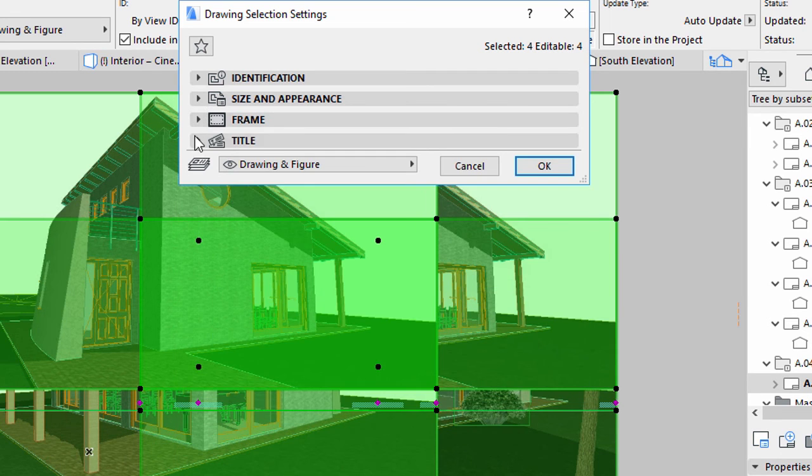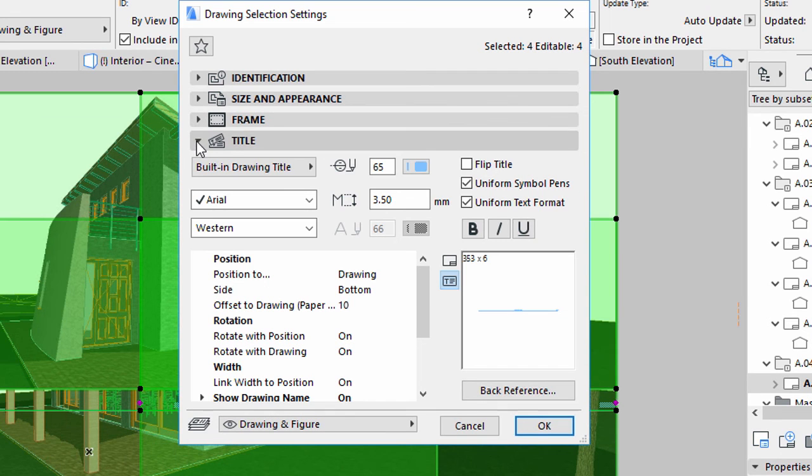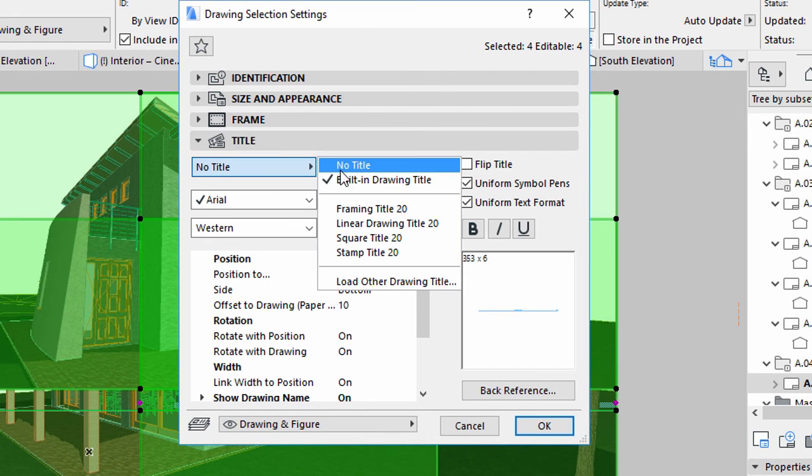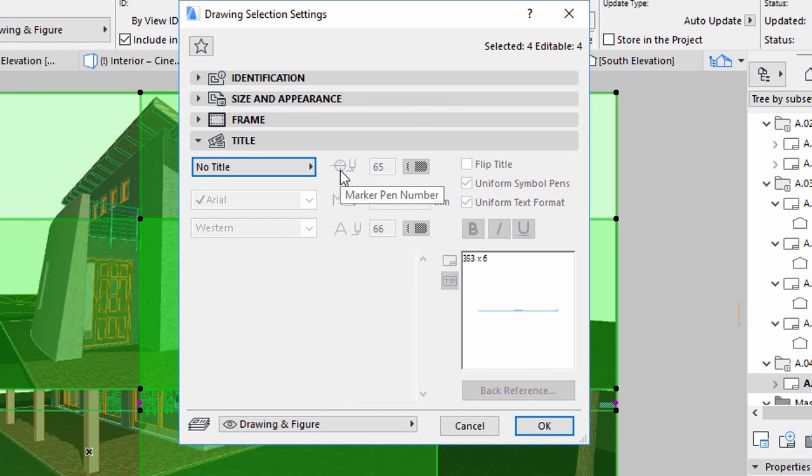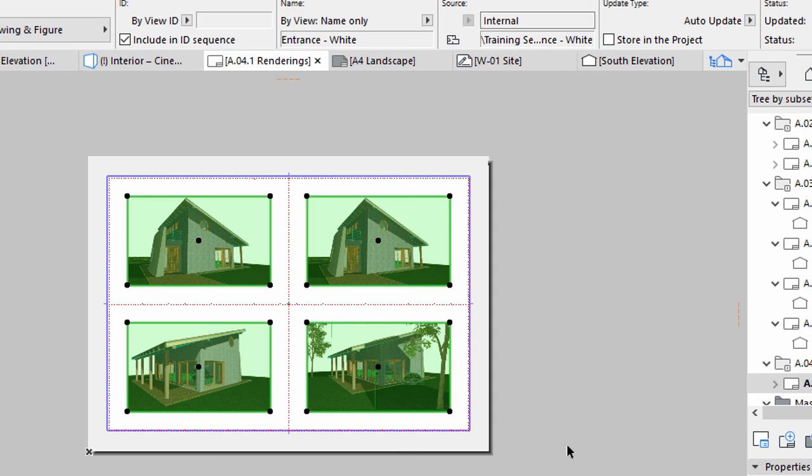Display the Title panel. Select the No Title option from the list. Click OK to apply all these changes.